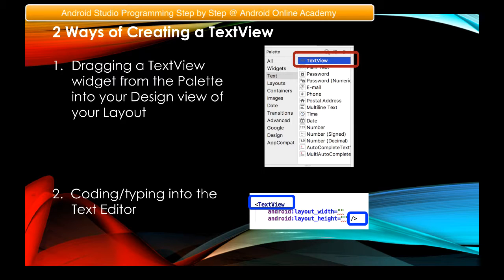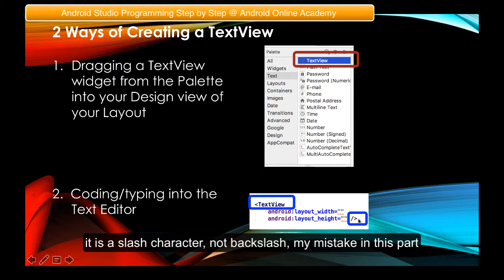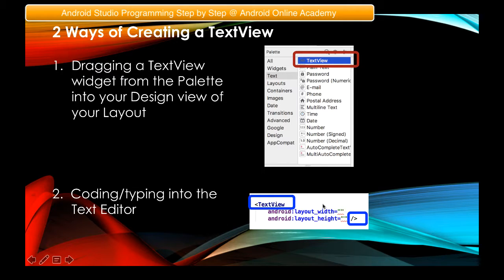The second way is to go directly to the text editor and type the opening and closing TextView tag. This is the open tag — you have the less-than sign and then type 'TextView' in camelCase, with a capital T and a capital V. All widgets when coded are in camelCase. The closing tag uses a backslash followed by the greater-than sign. Two mandatory attributes of a TextView are layout_width and layout_height.